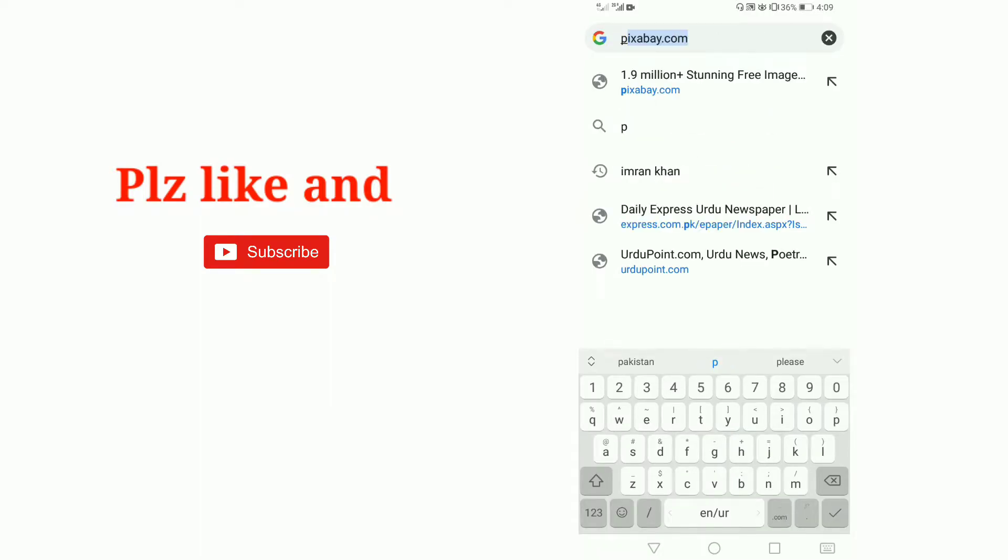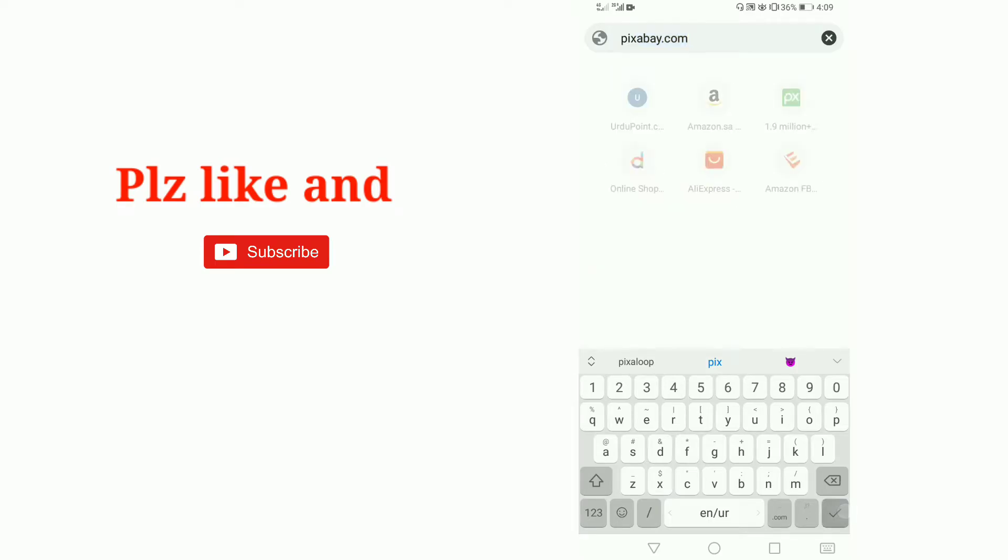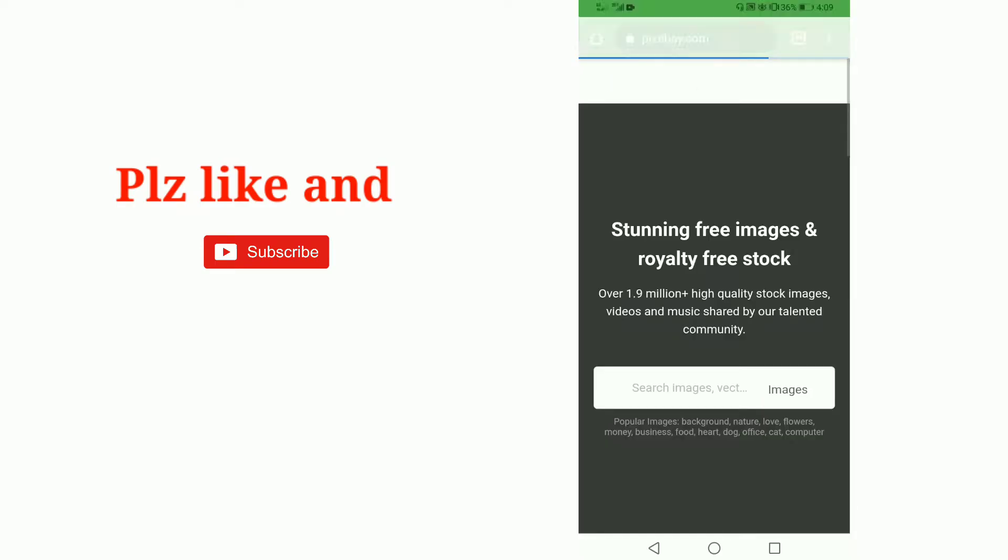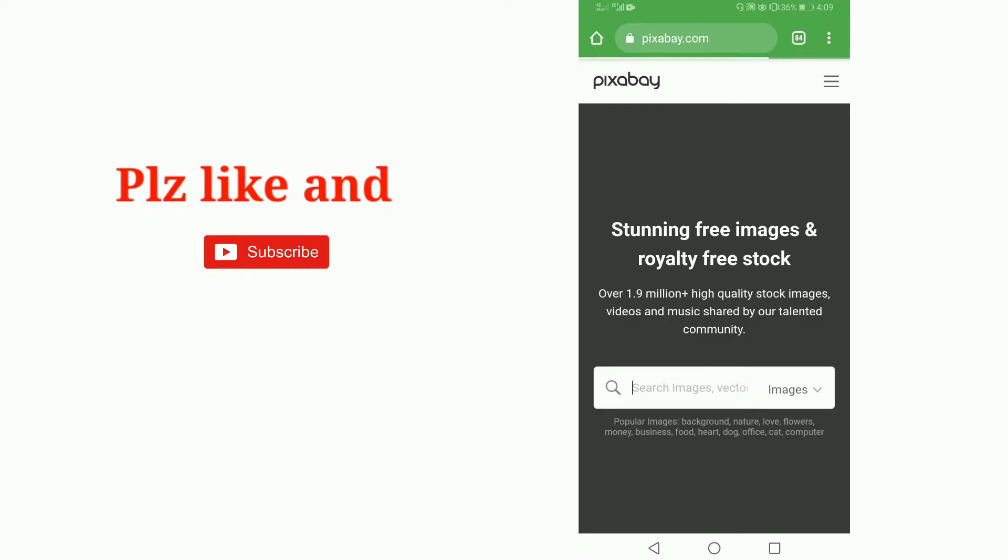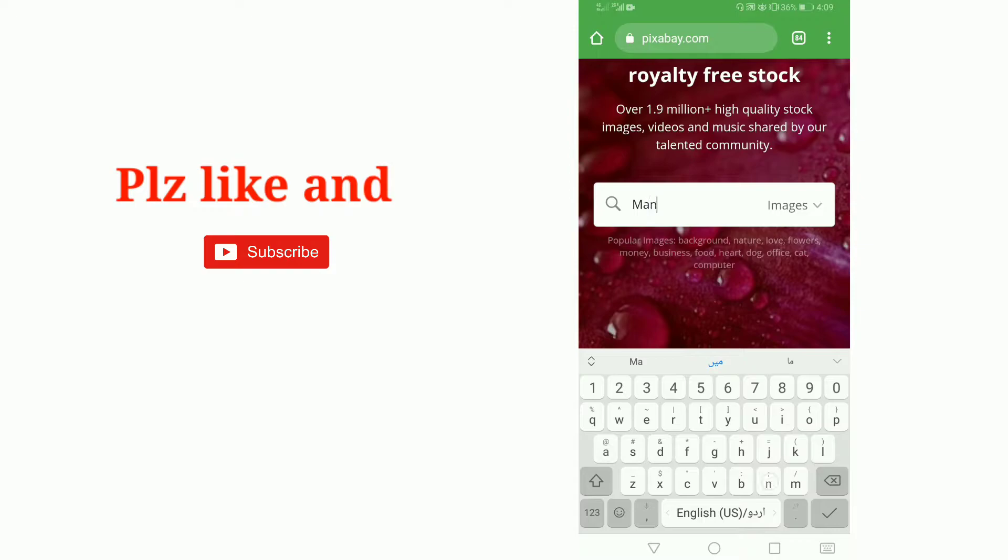I am searching for pixabay.com. Now here I am downloading a video. For example, I am searching for 'man is walking'.